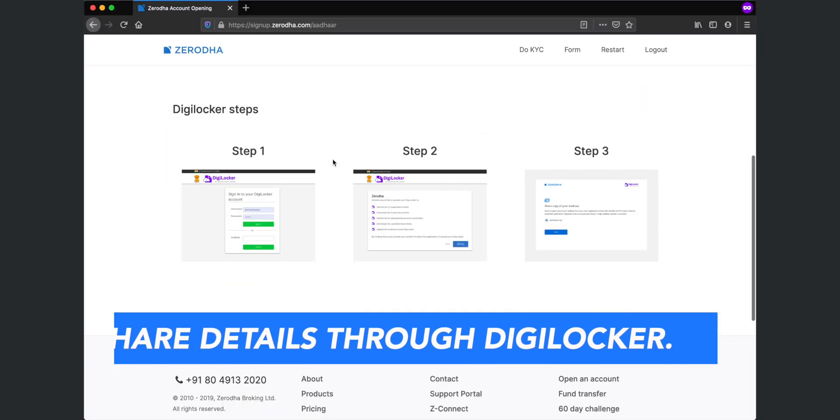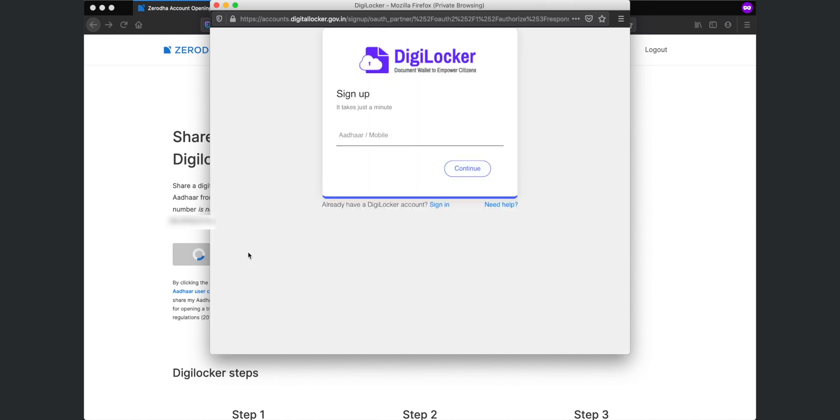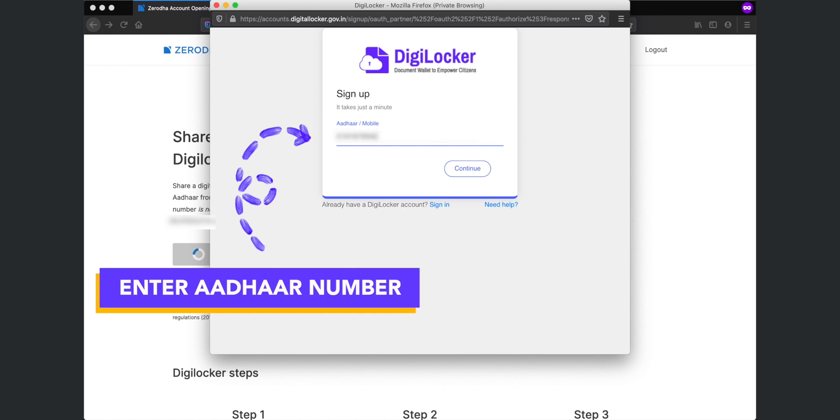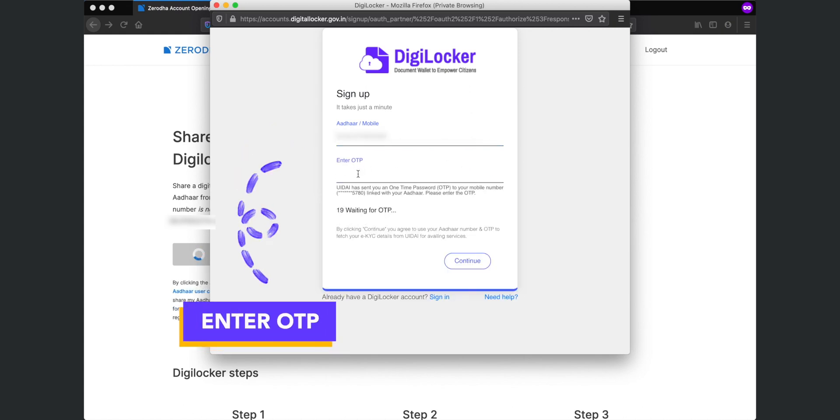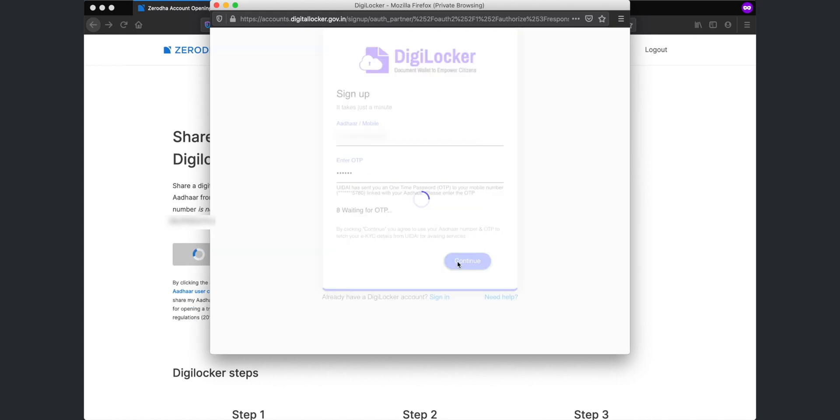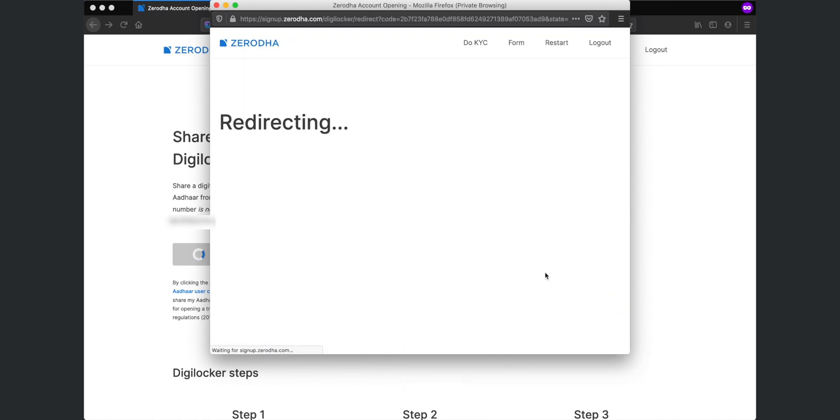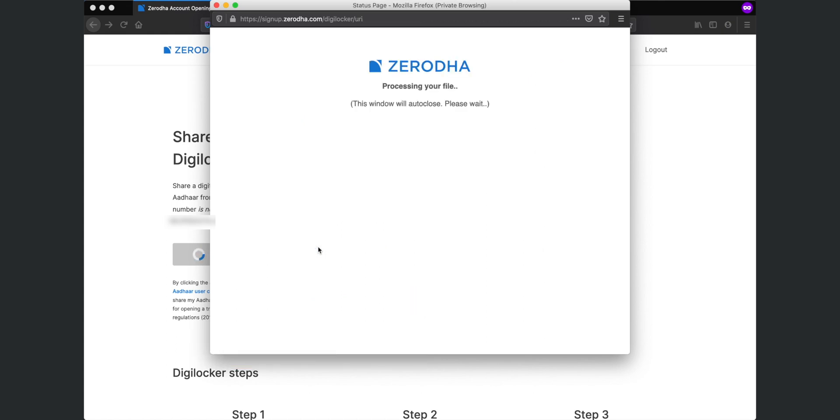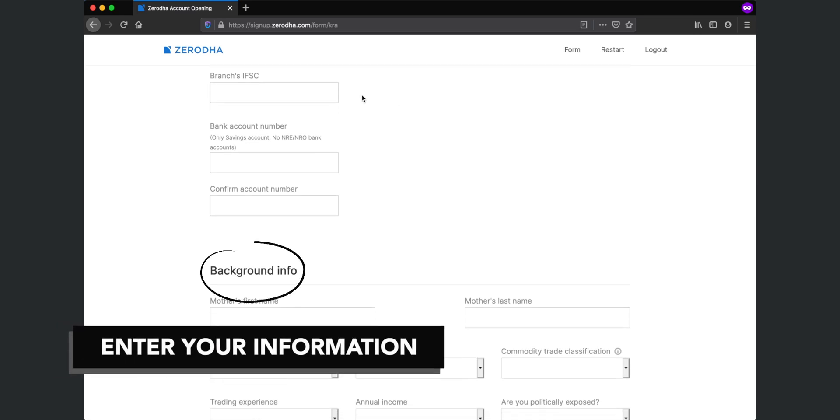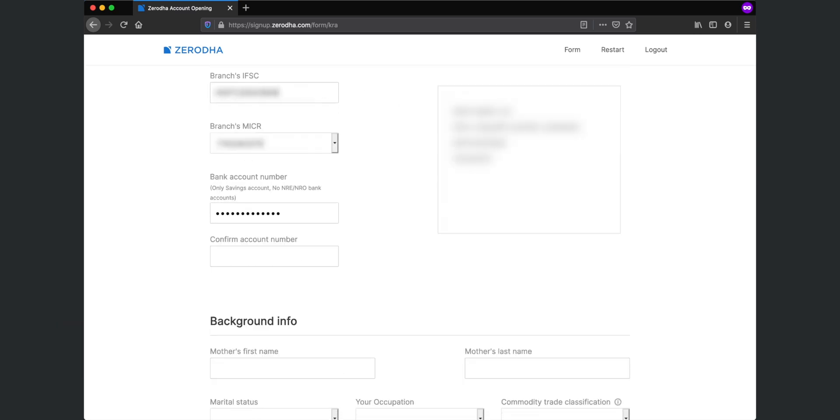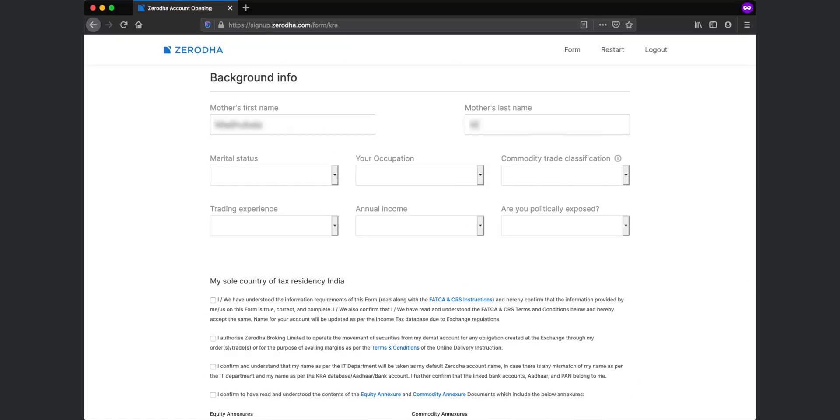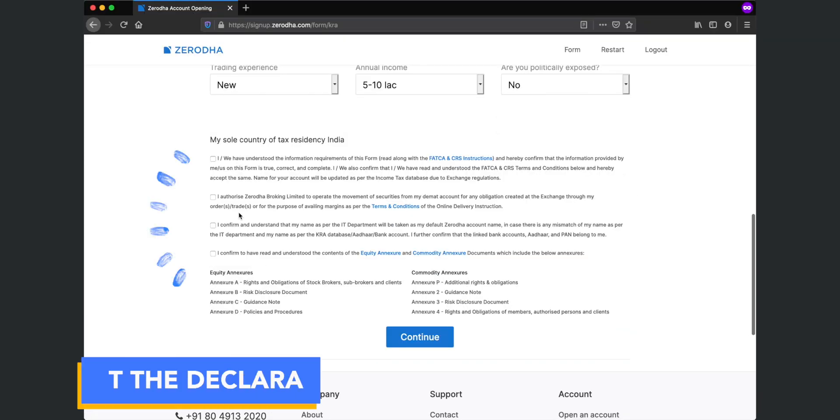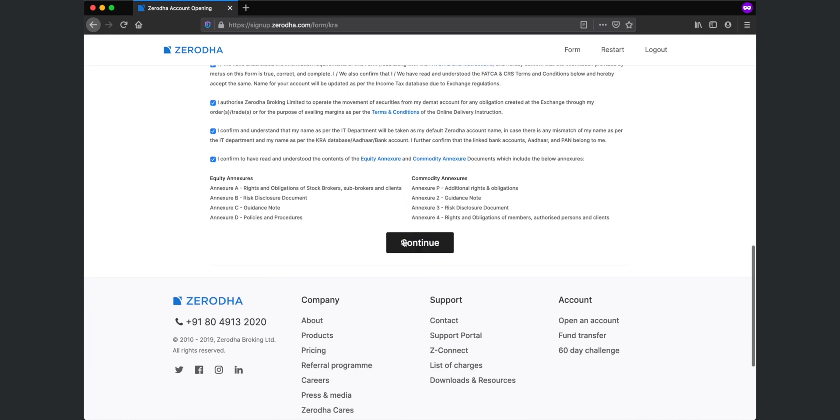Now after paying the fee, you will be redirected to a screen where you need to share your details through digilocker. Now enter your Aadhaar number that is connected to a mobile number that you own. After that, enter the OTP sent to this mobile number and click continue. Allow all the permissions to Zerodha for accessing all of your digilocker details and also share your Aadhaar details with Zerodha. Now you will need to enter your bank account details and a few of your personal information. Read and accept all the declarations towards the end of this step and click continue.